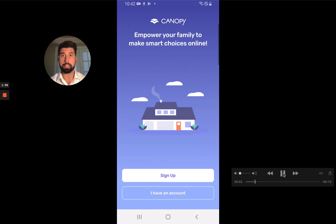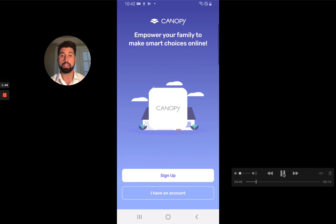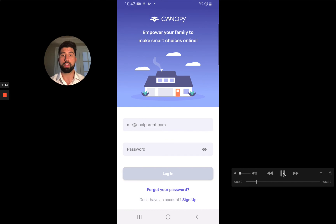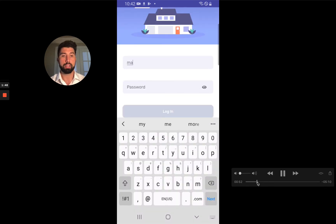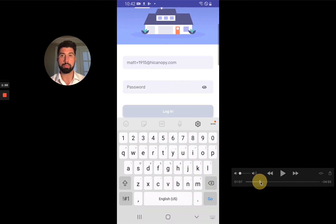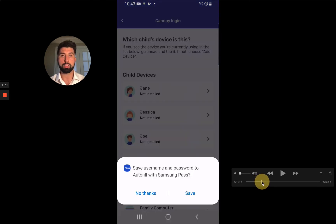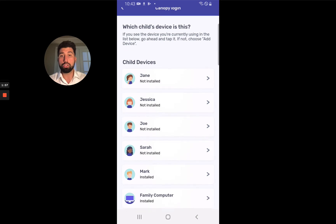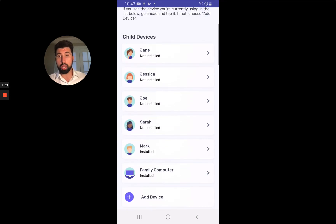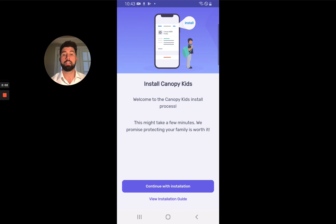What we're going to do in this process after we sign in is grant a lot of permissions so that Canopy can do all the wonderful things we do to keep your family safe. The next step is going to ask you which child's device you're using. We're on Sarah's device, so we're going to select Sarah, and then continue with the installation.